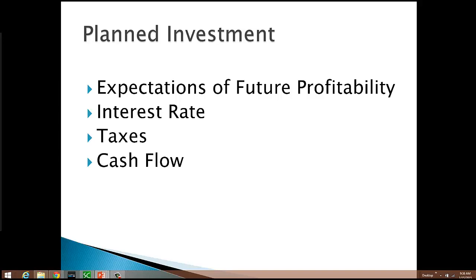So if they're looking at building a new facility and they expect their rate of return to be 10%, but the prevailing interest rate is 12%, then that's not going to be a good investment for them. But if the prevailing interest rate is only 6% and they expect to earn 10% on this new facility, then that is probably something they're going to undertake. When the interest rate goes up, fewer projects have a high enough rate of return to be undertaken; when it falls, more projects can cover that interest rate.